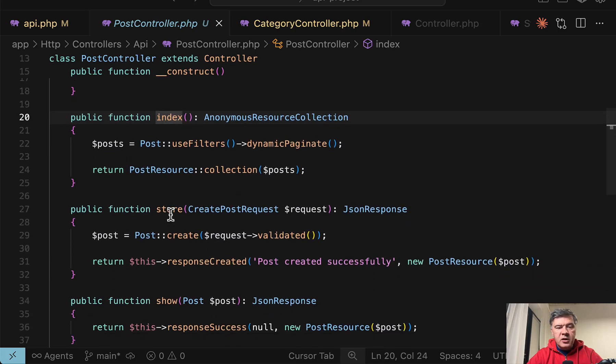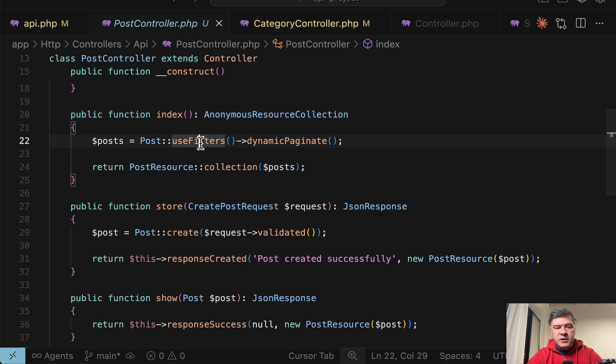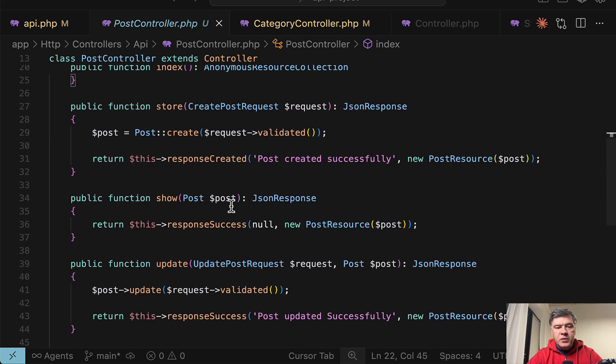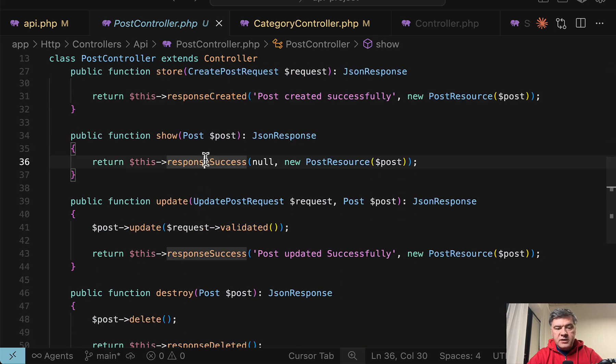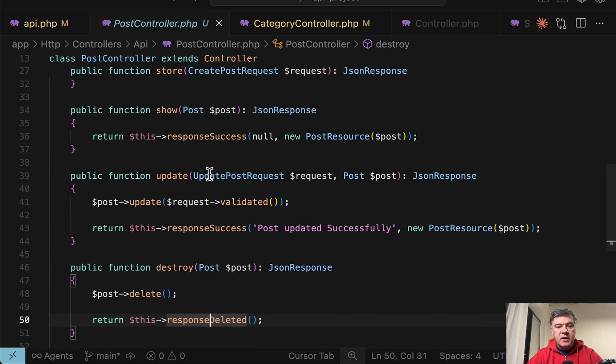But then index and other methods actually use the functions from that package. So filters, dynamic paginate, response created, response success, response deleted, and others.